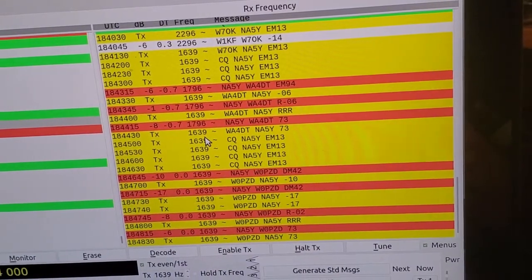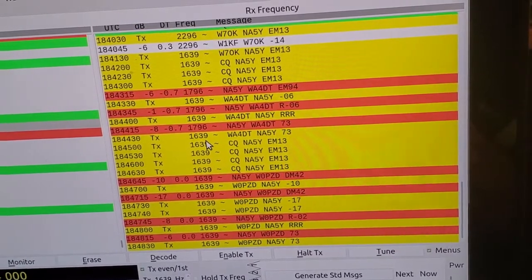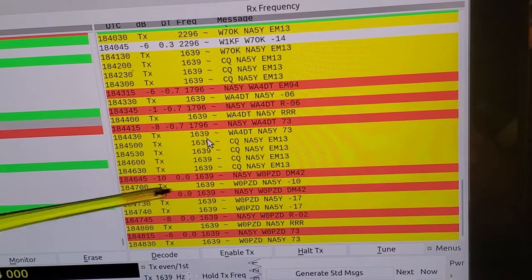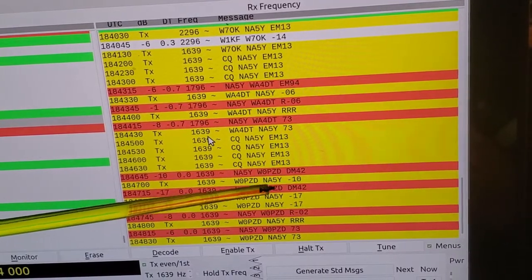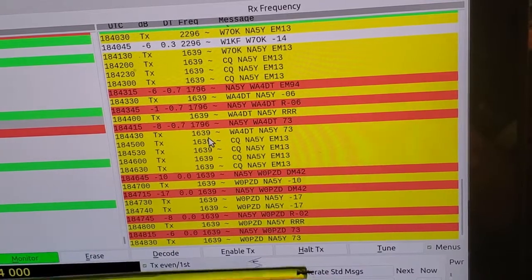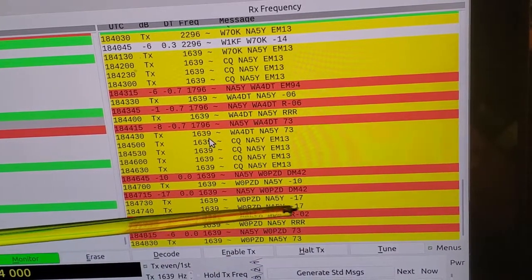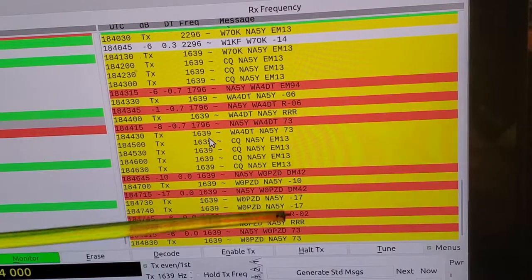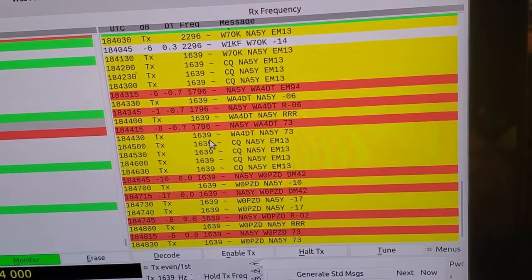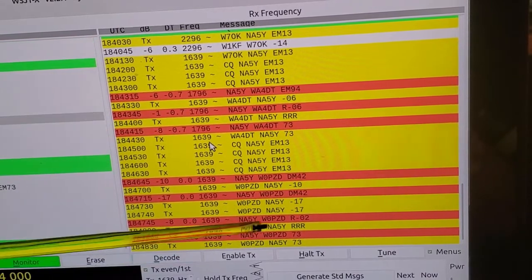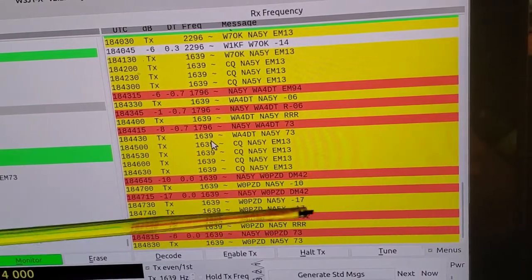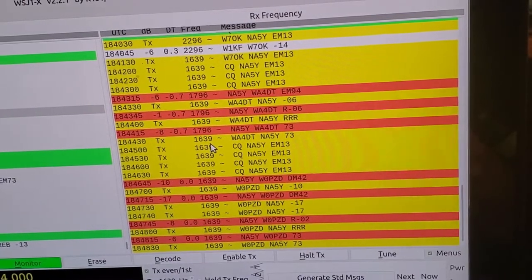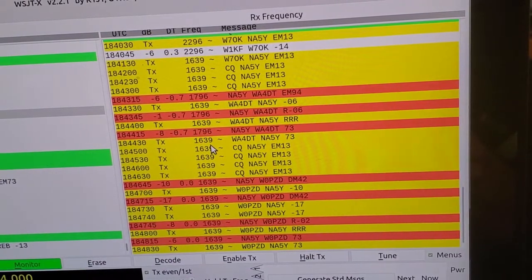So you can see here, W0PZD responded with their location, ultimately. And then I responded a couple of times with the received signal strength and W0PZD obviously didn't hear that. And then ultimately I got a response back, letting me know their received signal strength, minus two.